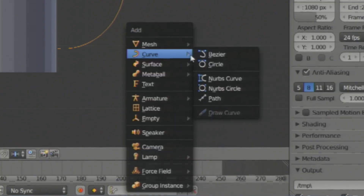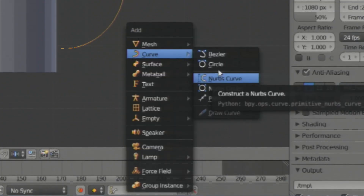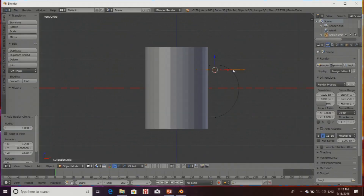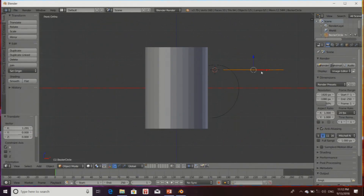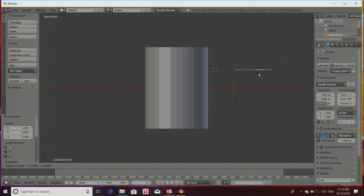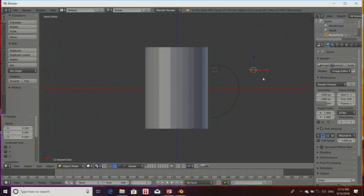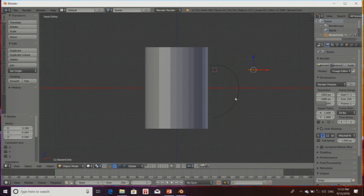Again in front mode by pressing numpad 1 — this is a simple path. Now I am going to add one more shape. Shift+A, under Curve, I am going to add a Circle. As soon as I click on this circle, it is again a type of path. I am making its size a bit smaller.